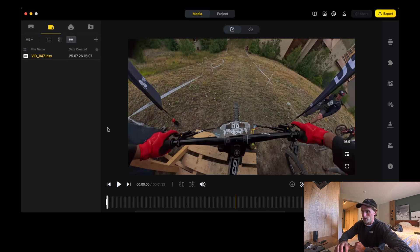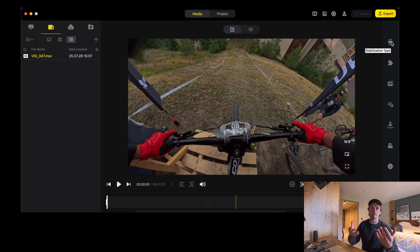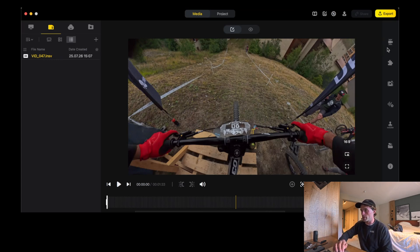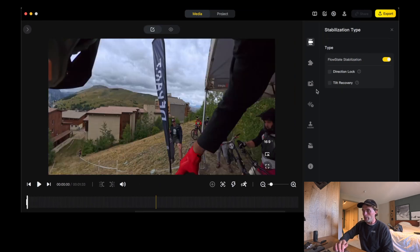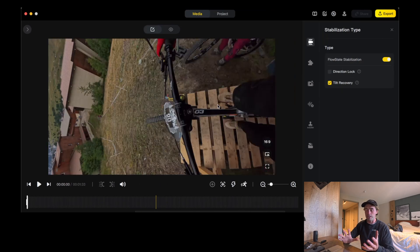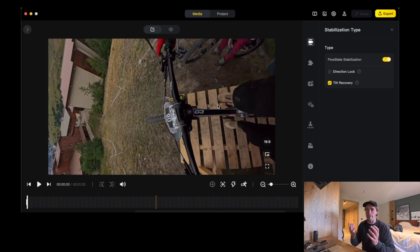What I always like doing when you're filming action sports and you want the system to automatically follow where the camera is pointing, is to use something underneath stabilization type called tilt recovery. When you turn it on, it will rotate your footage to start with, but we're going to edit this in a second. What it'll do is follow naturally where the camera lens is pointing — so for action sports like skiing, snowboarding, mountain biking, this is really cool. It's super natural because previously we would use direction lock and it was a nightmare.